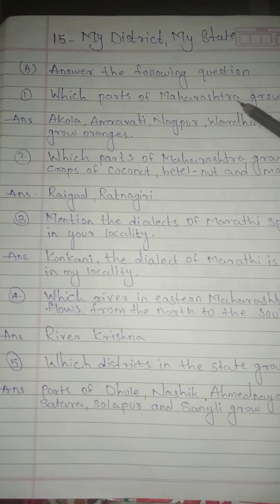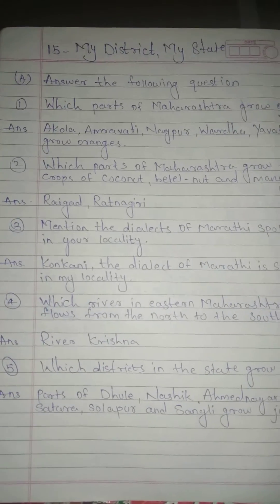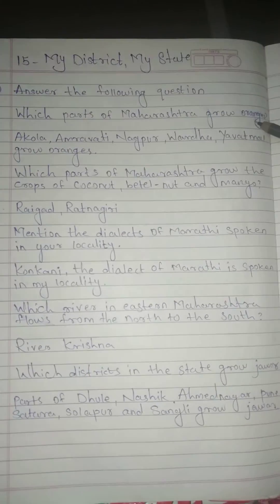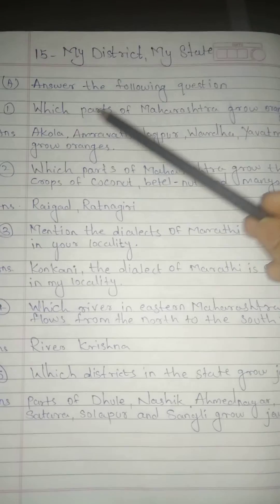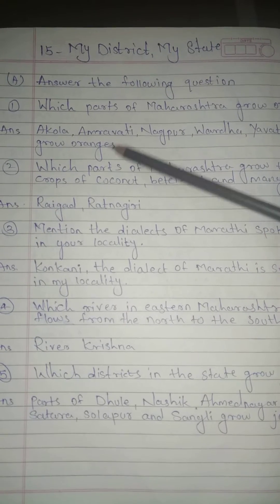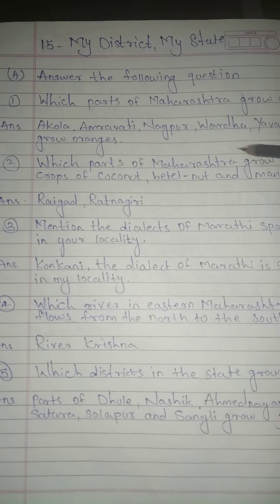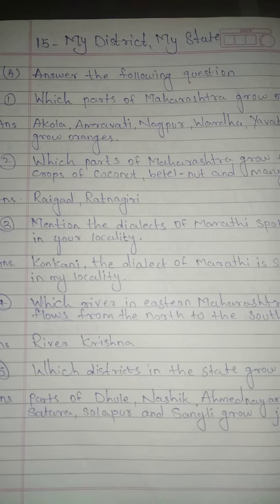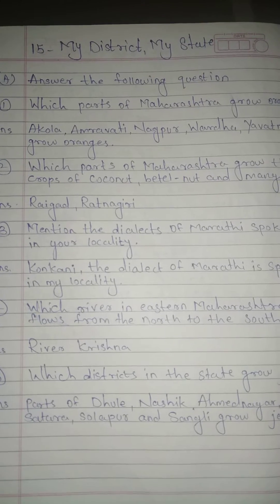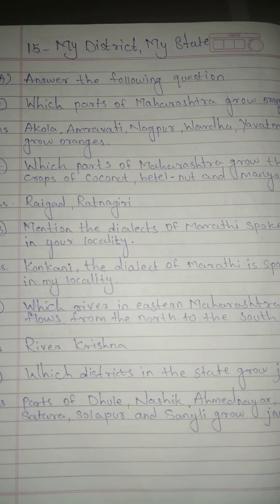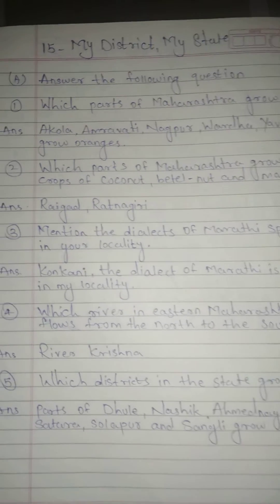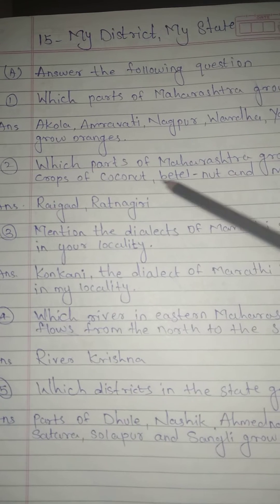Question No. 1: Which part of Maharashtra grows oranges? Answer: Akola, Amravati, Nagpur, Wardha, and Yavatmal grow oranges.